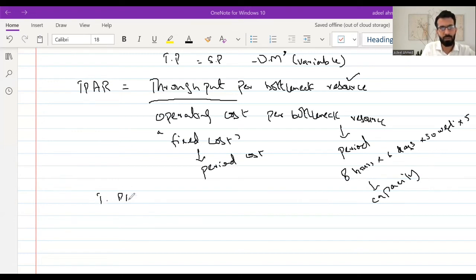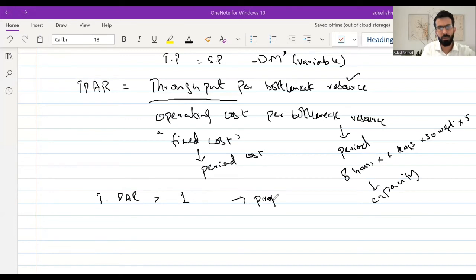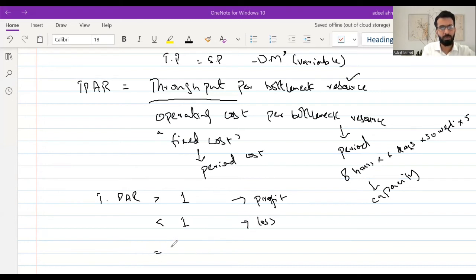Once you have all that, you can calculate the throughput accounting ratio. If it is greater than one — that is, greater than 100% — it means we will be able to earn a profit. If it is less than one, it means this product is going to incur a loss. And if it is equal to one, it means this product would achieve the breakeven point.